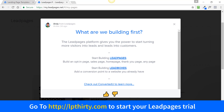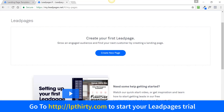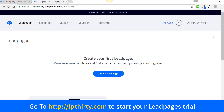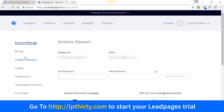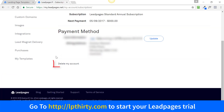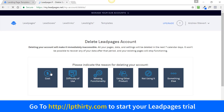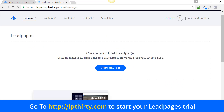Remember — in 30 days' time you're going to be billed $37 unless you contact LeadPages to downgrade your membership to a monthly plan. If you want to cancel your subscription, log into your LeadPages account, go to where you see your name, get into 'Account Settings', and on the left you'll see 'Billing'. At the bottom of the page you'll see 'Delete My Account' — click on that, fill out the questionnaire, and you're done.